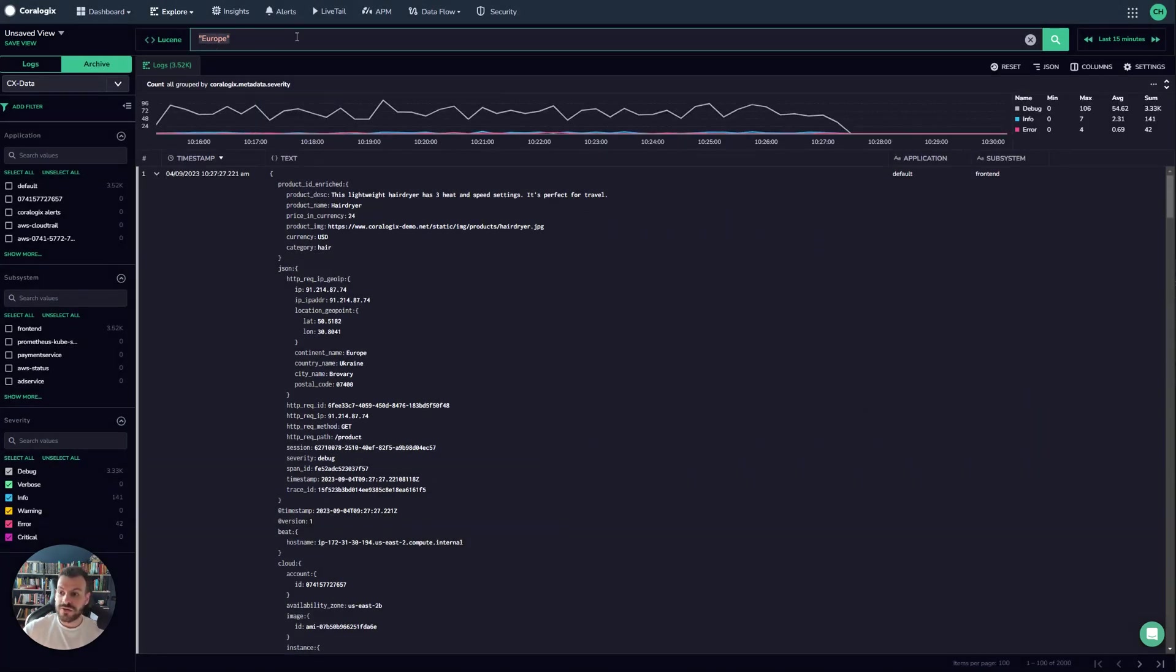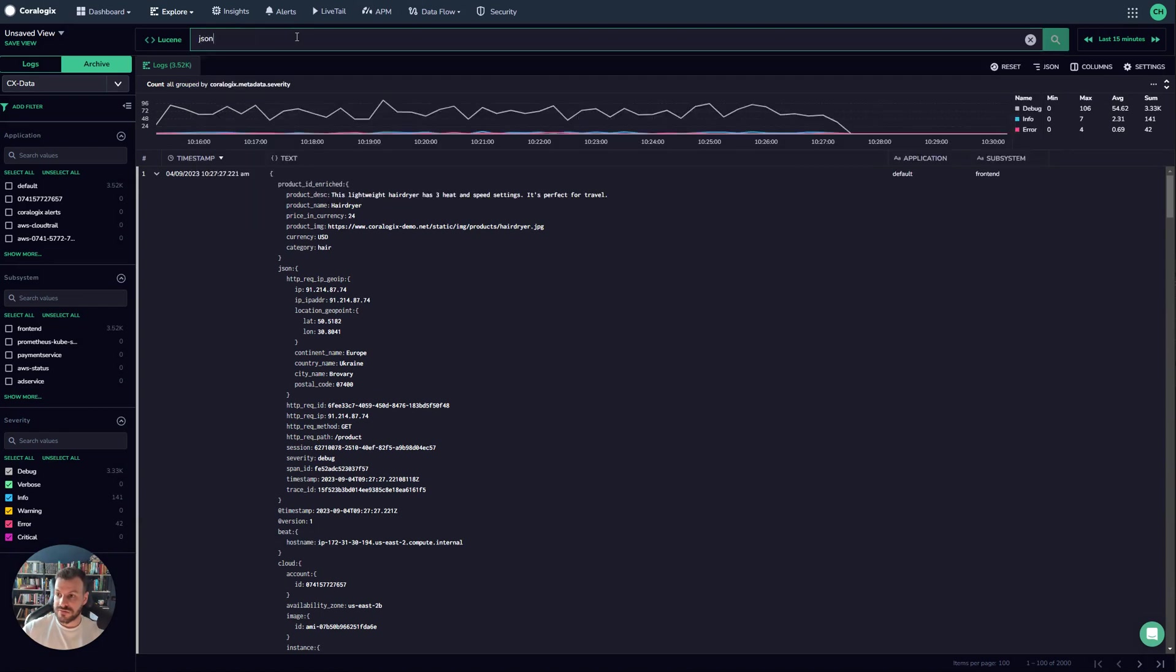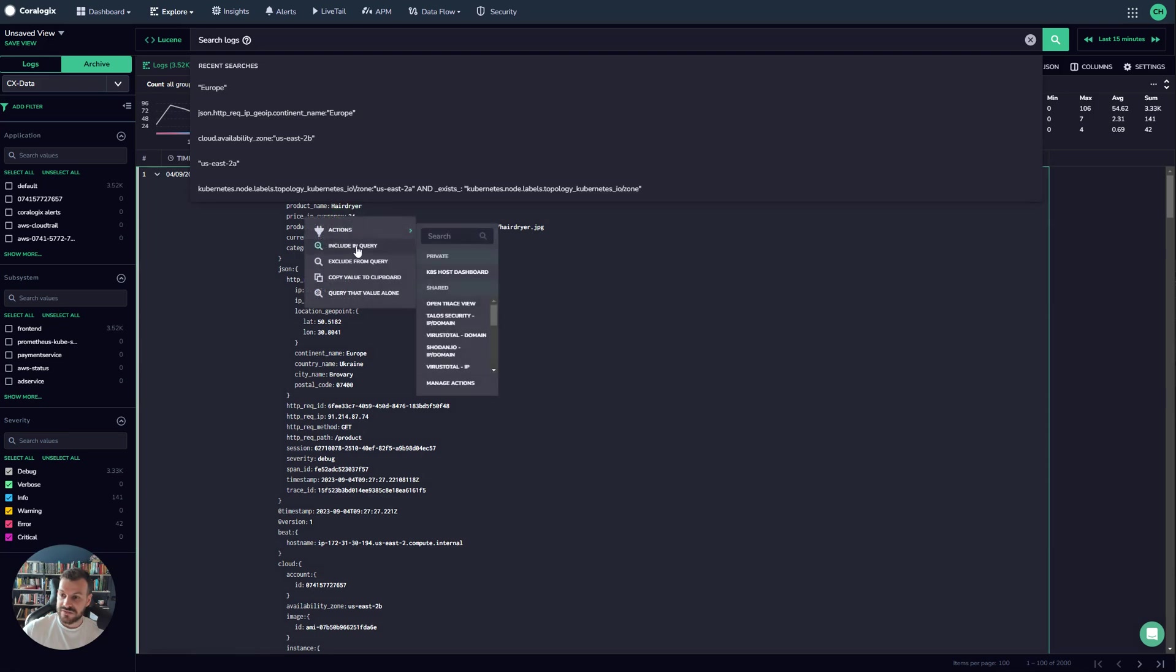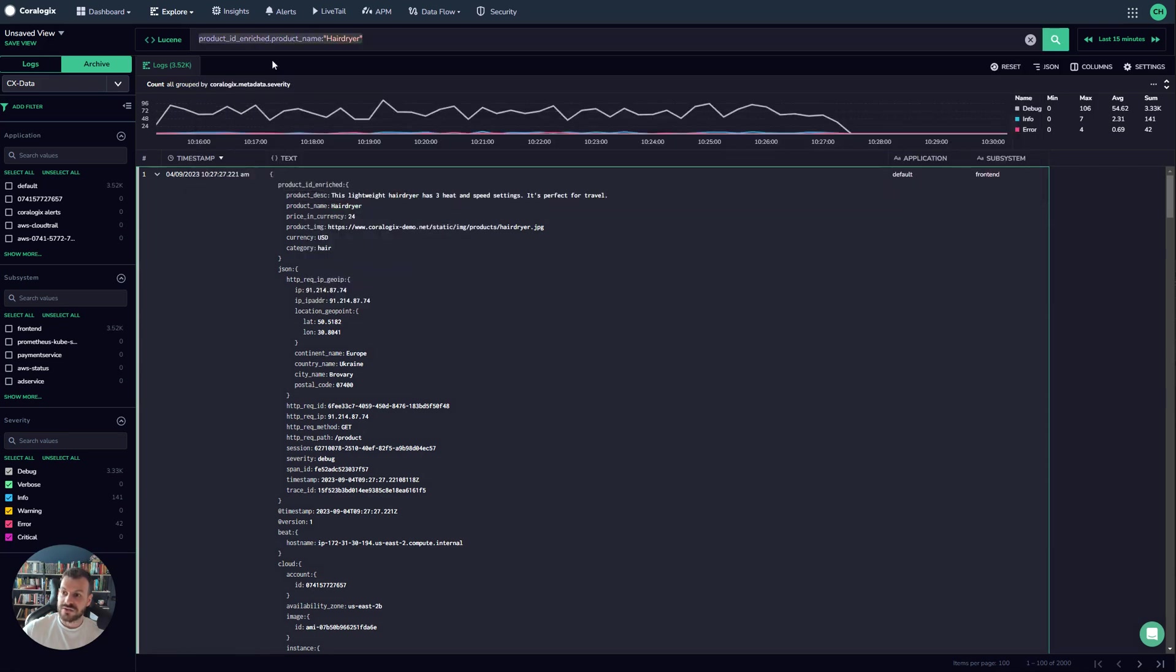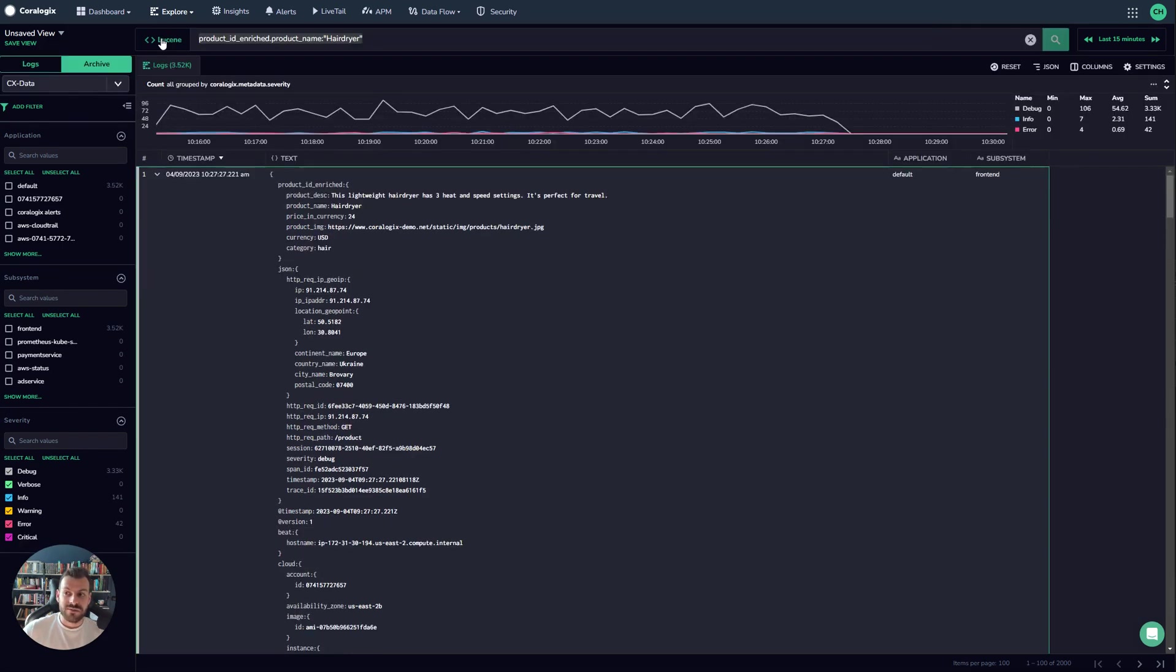You can write those out manually based on the different fields that are available in your logs, or very easily you can just highlight over a given field and click include in query and that will include it there for you. And of course you can run this in Adalusine or in Dataprime, both work for you. But this is a really nice way of speeding up your queries and running in the most efficient possible manner.